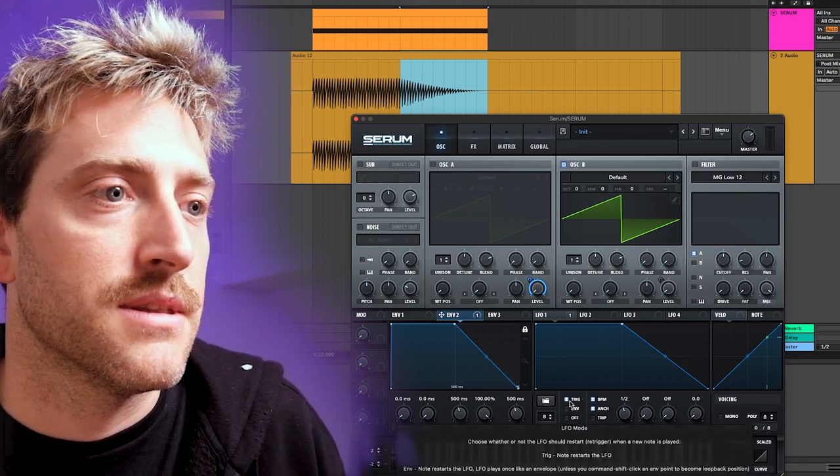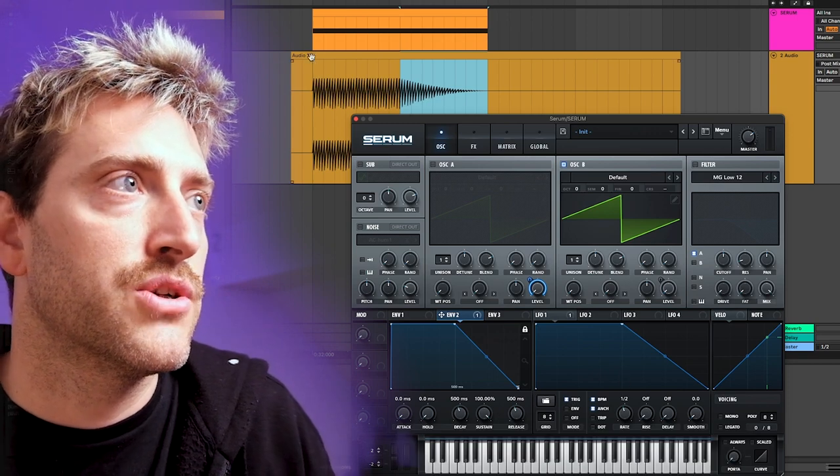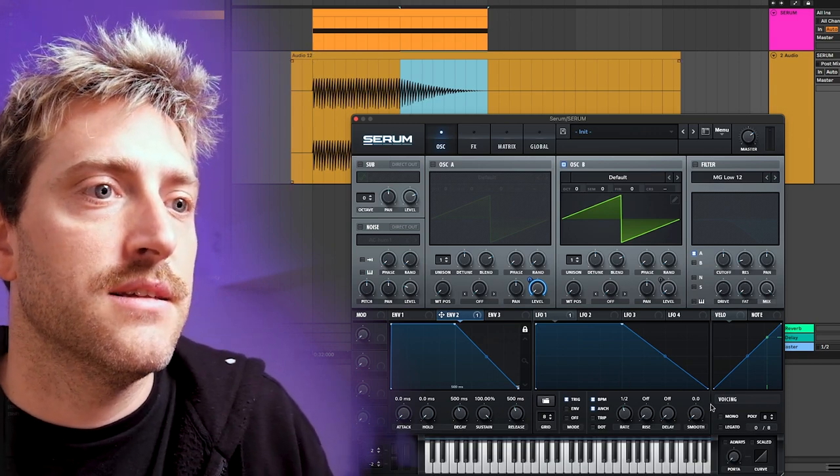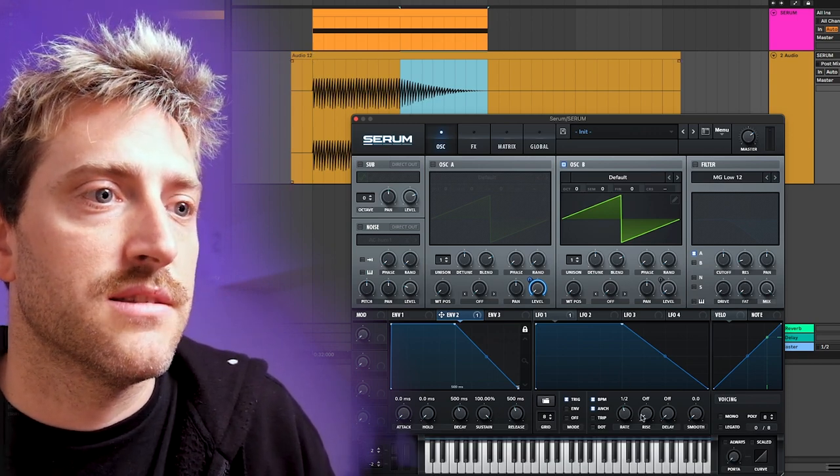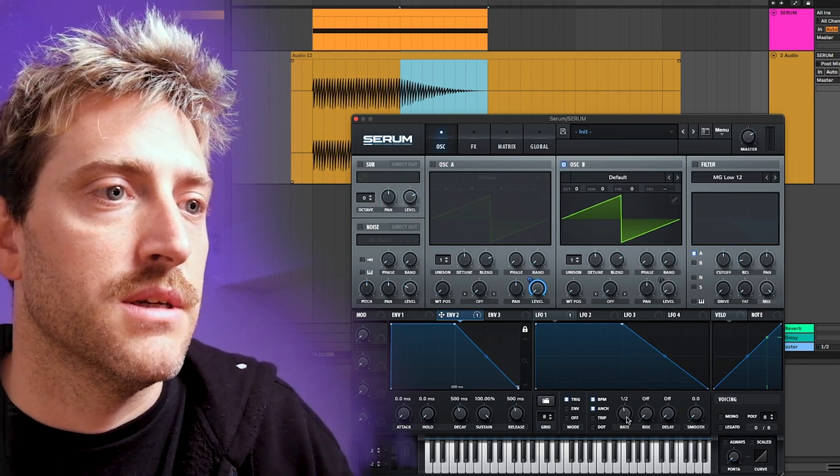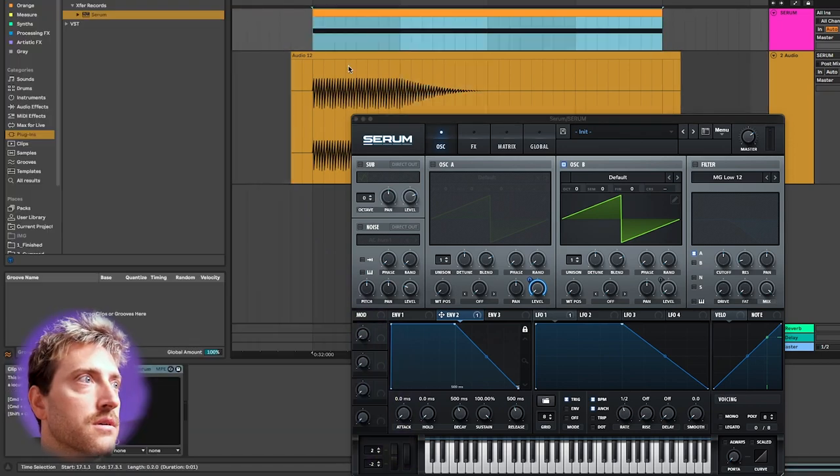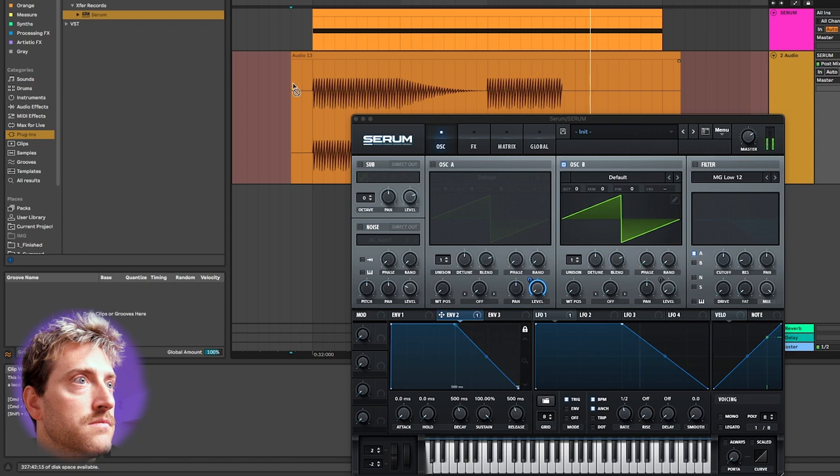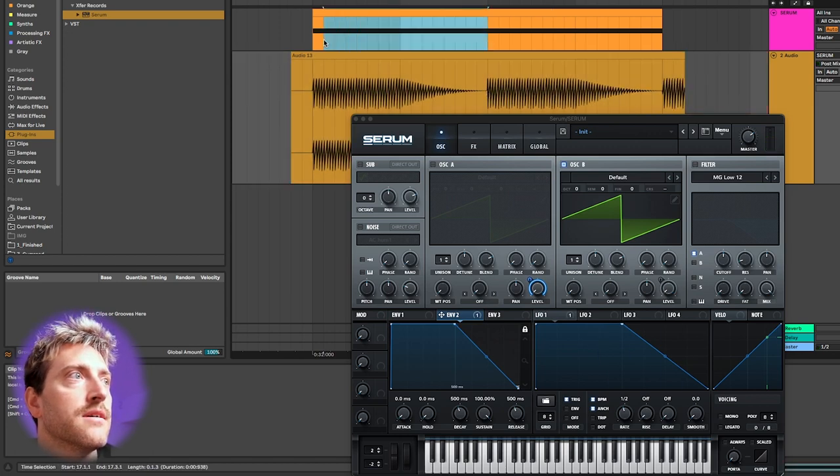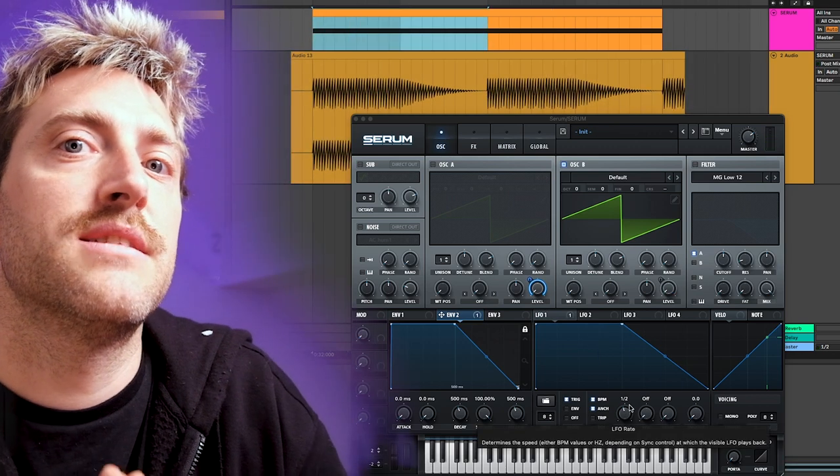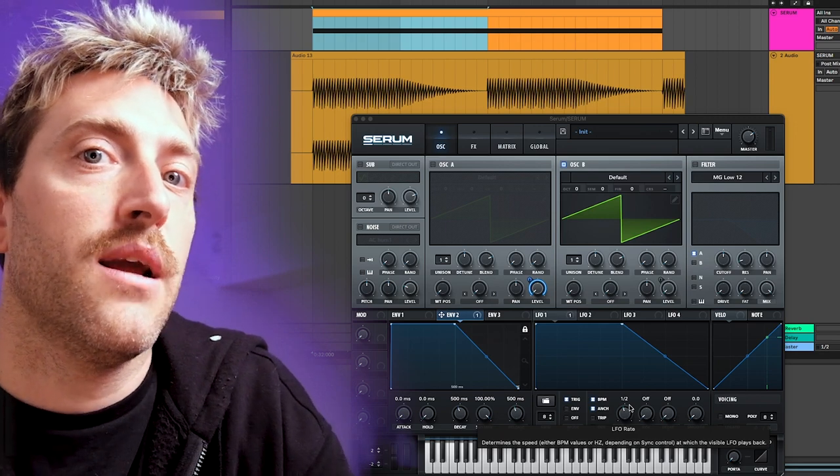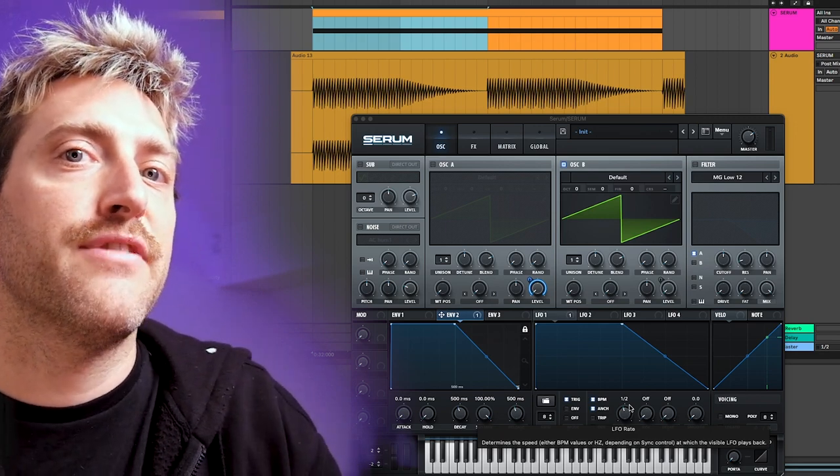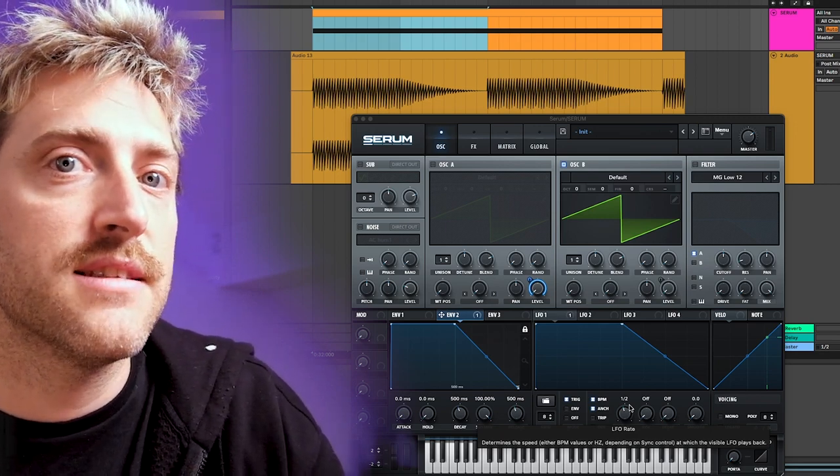Anyways, we also have the trigger mode just for the fullness of the explanation here. This one behaves a little bit different. It gets triggered by MIDI and then it just runs through once this time is hit. So we make a very long note. You can see it kind of restarts after the half note here. So that's the main difference between those two. They're quite similar but they still have a little bit different use cases.